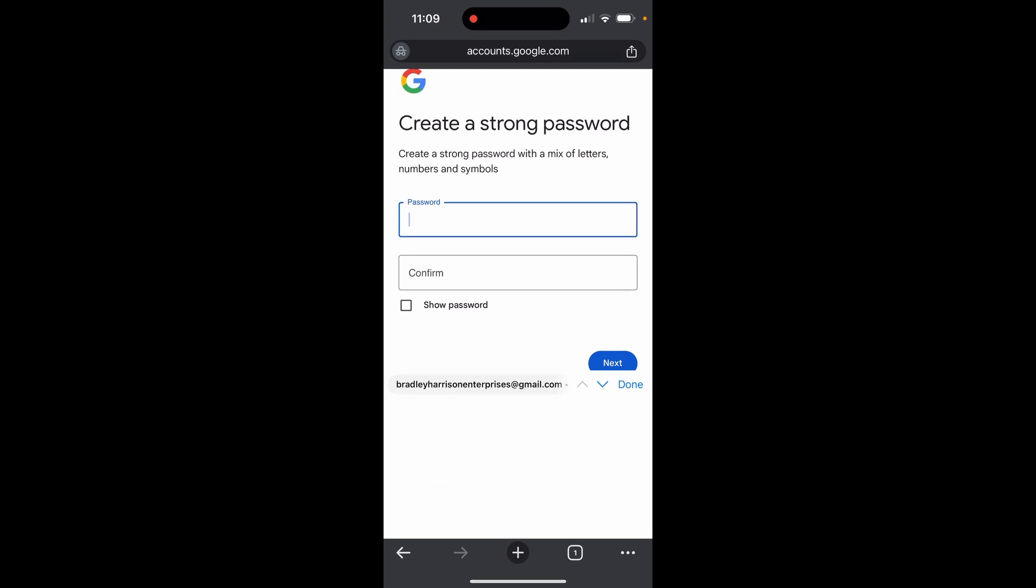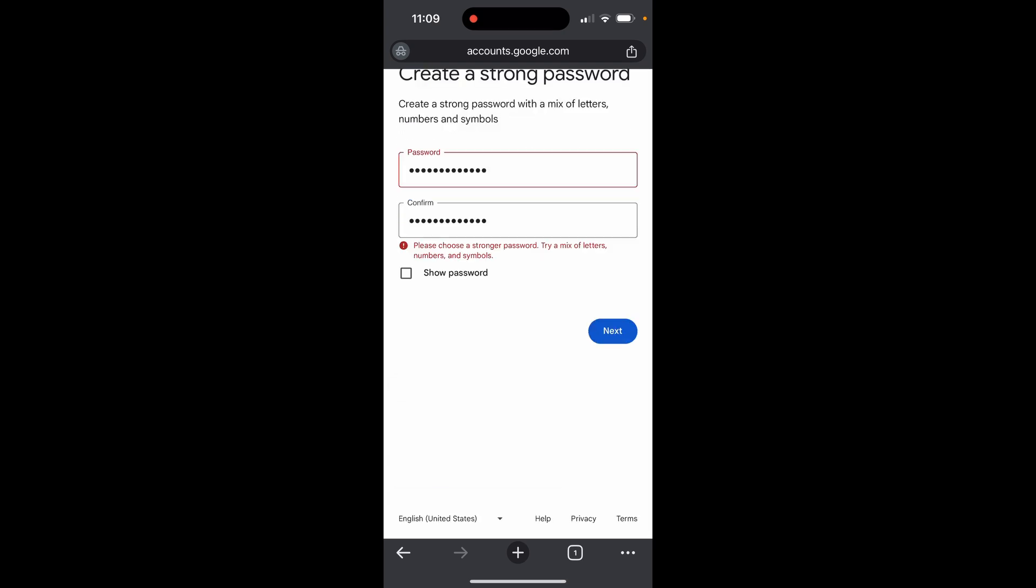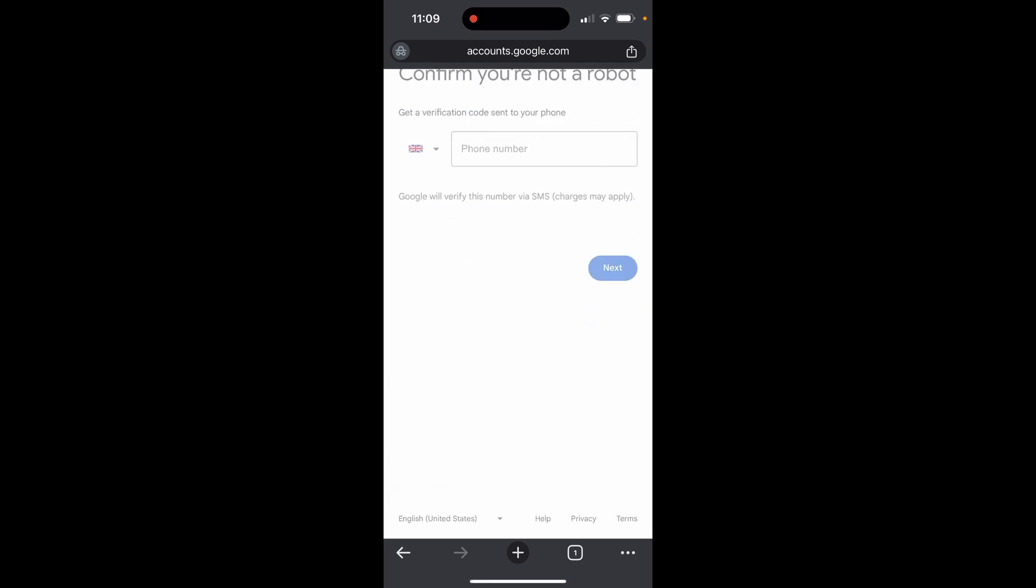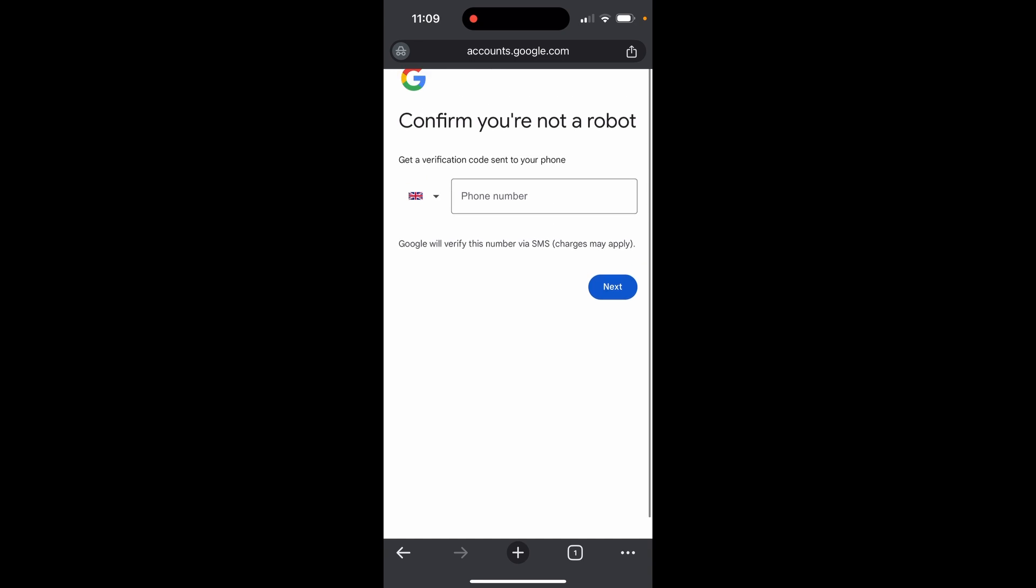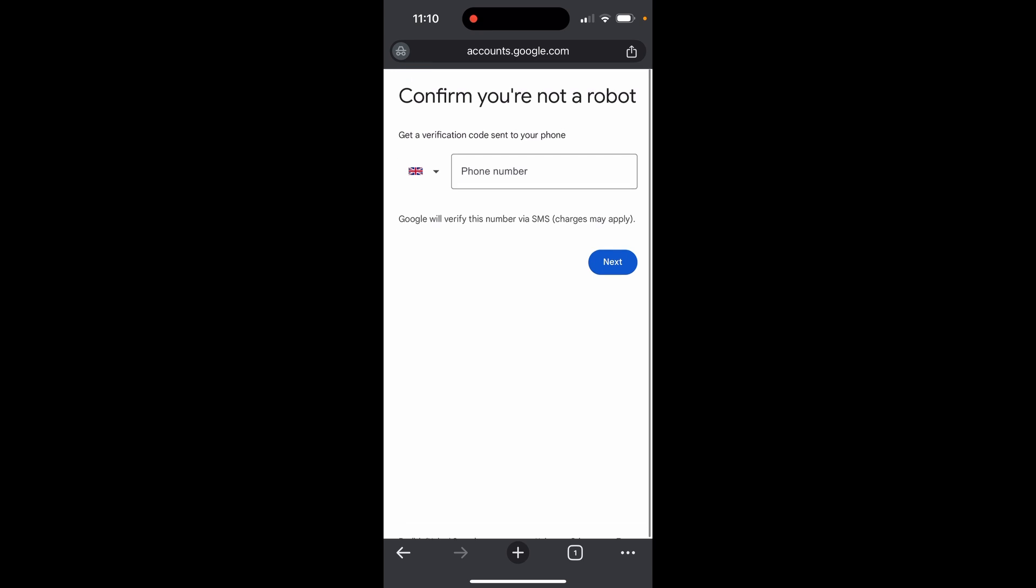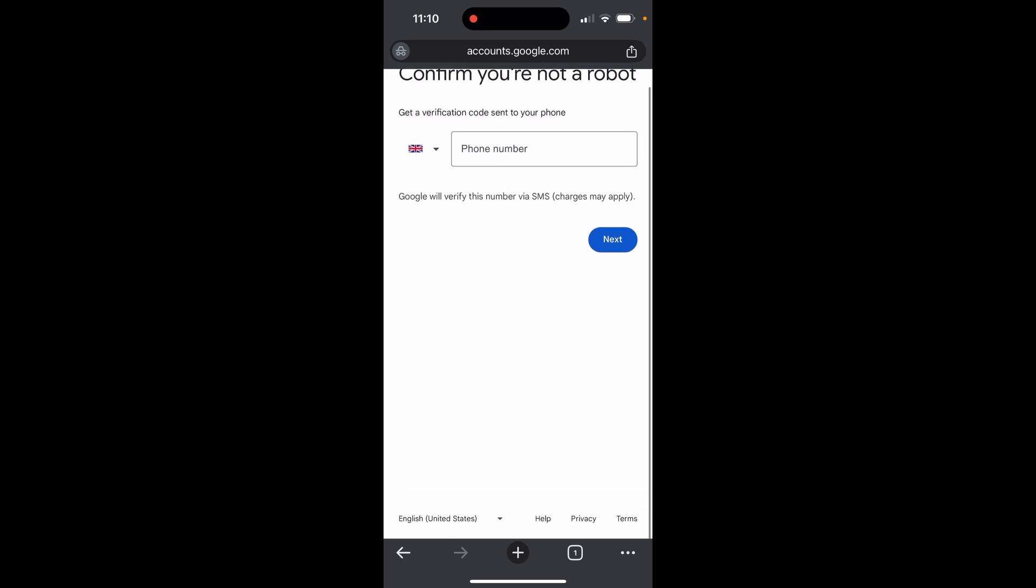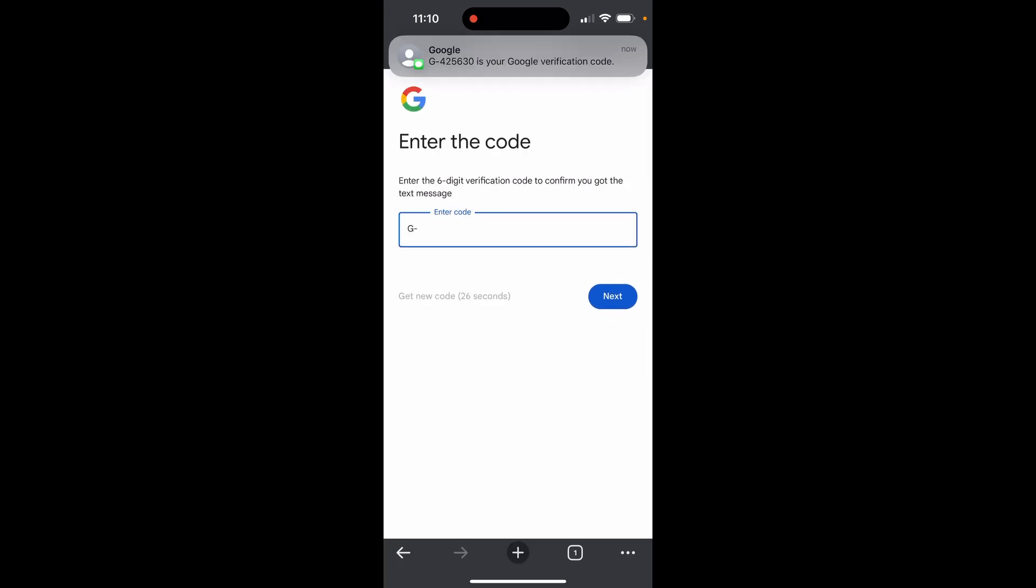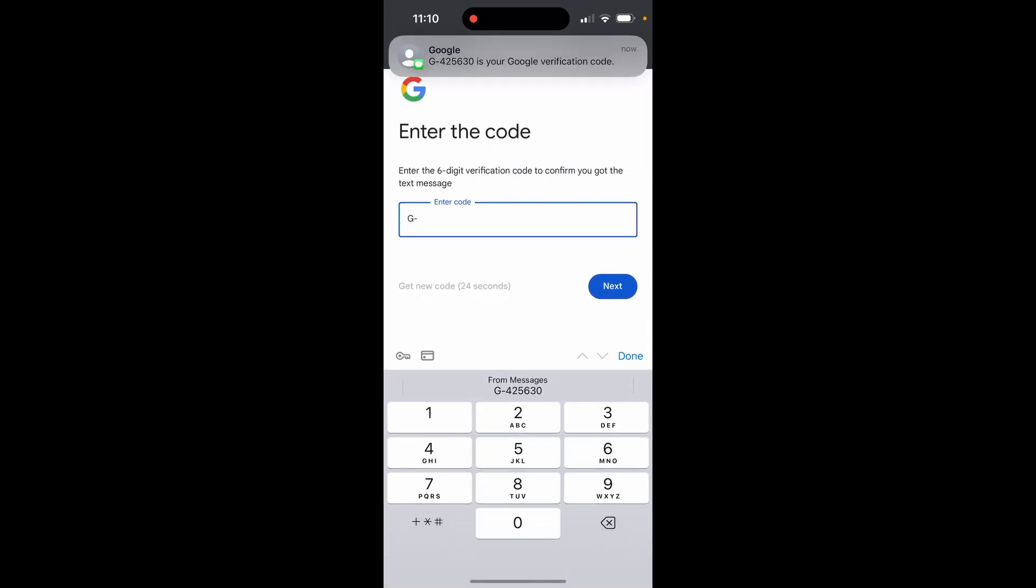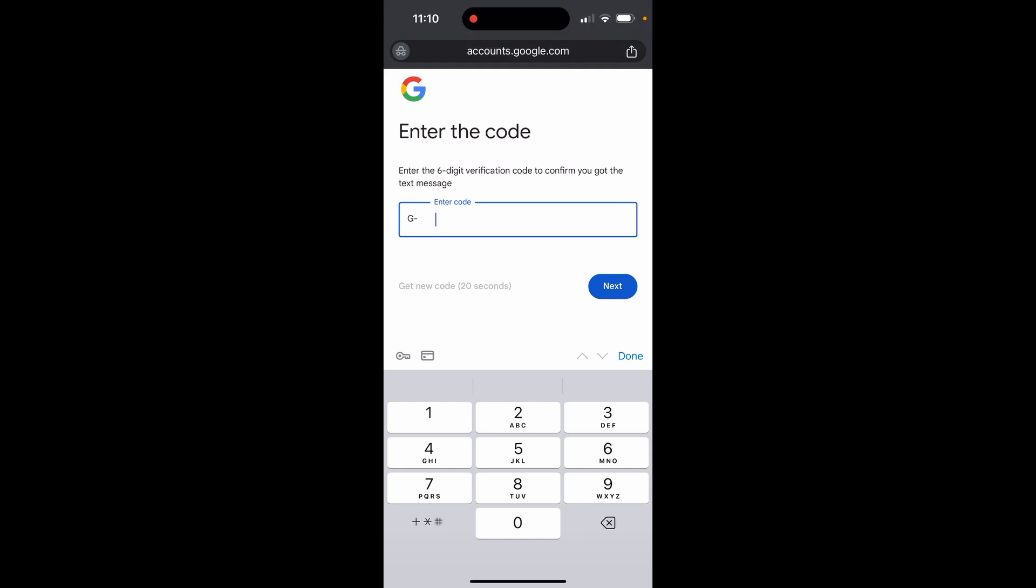Now enter a password and click next. It will ask you for a phone number. I'm in the UK so the default is a UK number. I'm going to enter my number and verify it. You need to verify by SMS message which they will send you. Here is the code I got: 425630. Enter that in and click next.